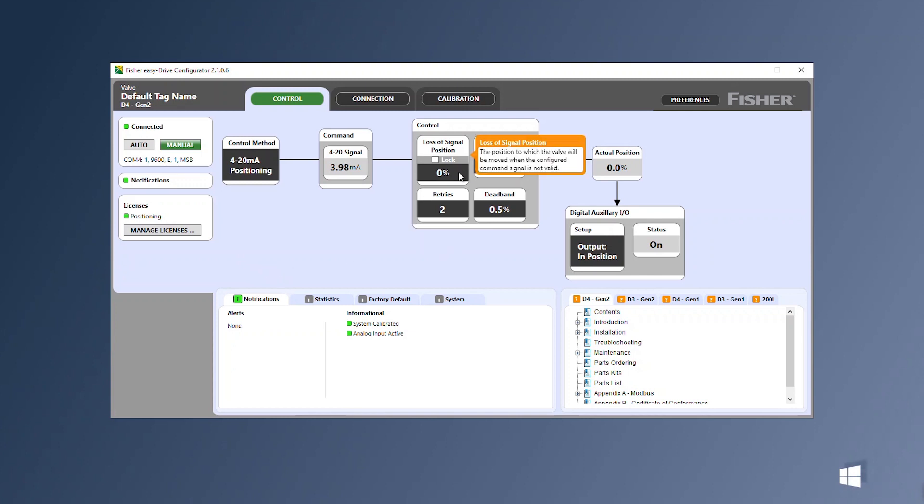The loss of signal position determines where the valve will move to if the input signal drops below 3 milliamps.